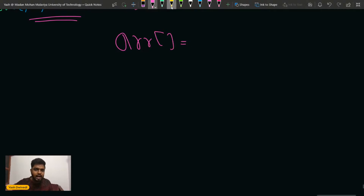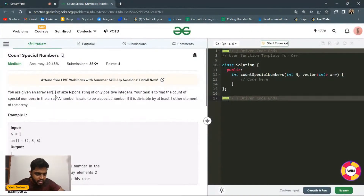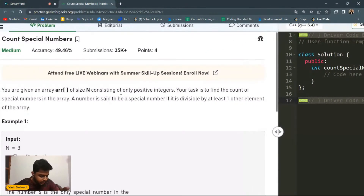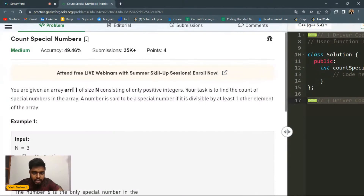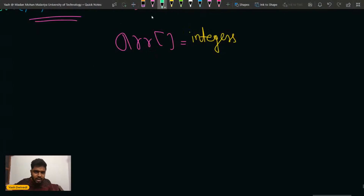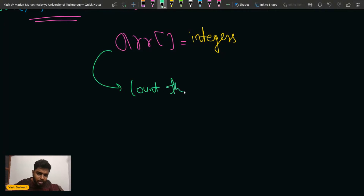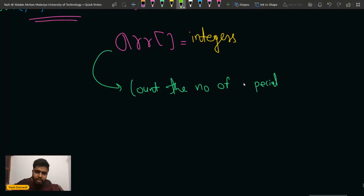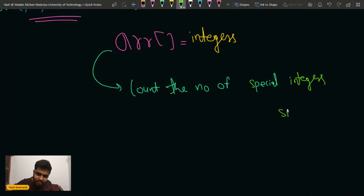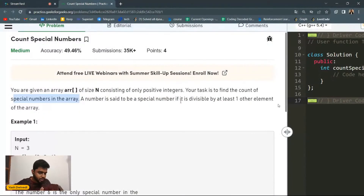We will be given an array of integers consisting of n positive integers. Your task is to count the number of special integers in the array. We will see what is the definition of a special integer. We have to count the number of special integers here. Is this much part clear to everyone? Please write 'yes' in the chat.